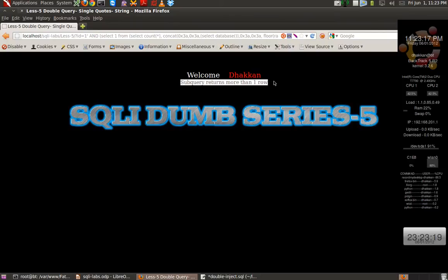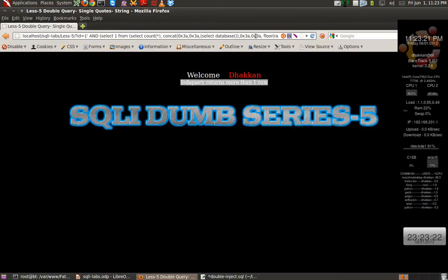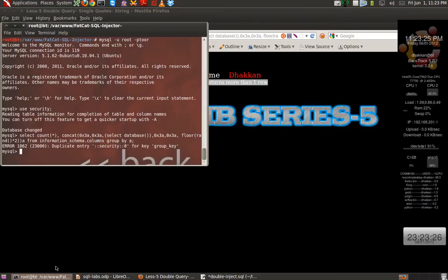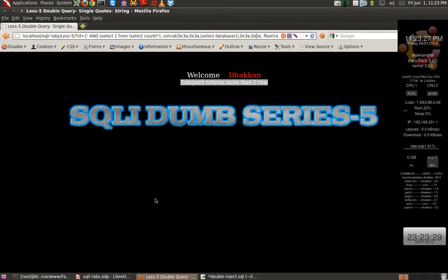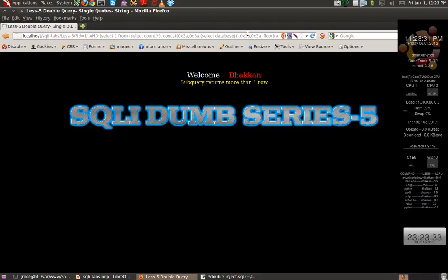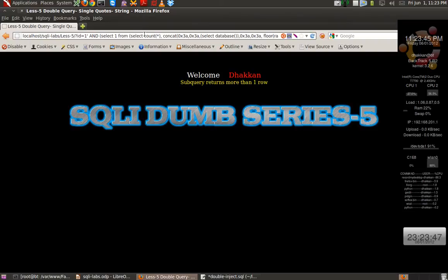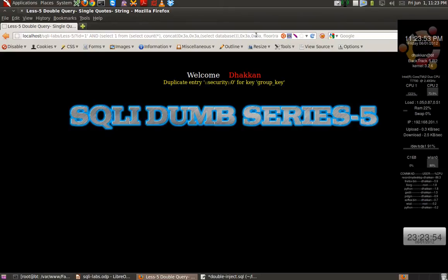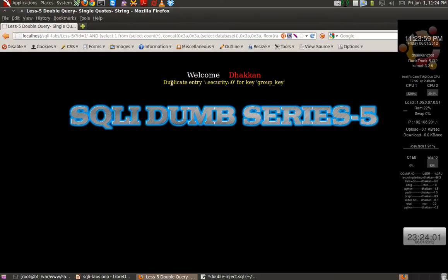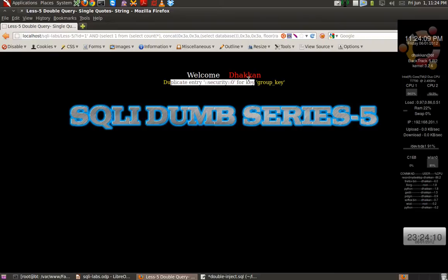And we receive the error: Subquery returns more than one row. If you remember when we were doing this in the previous video, we were sometimes receiving a response rather than receiving the error message. And we get the error message. Finally, it says duplicate entry security, the same error message that we were witnessing in the MySQL prompt.